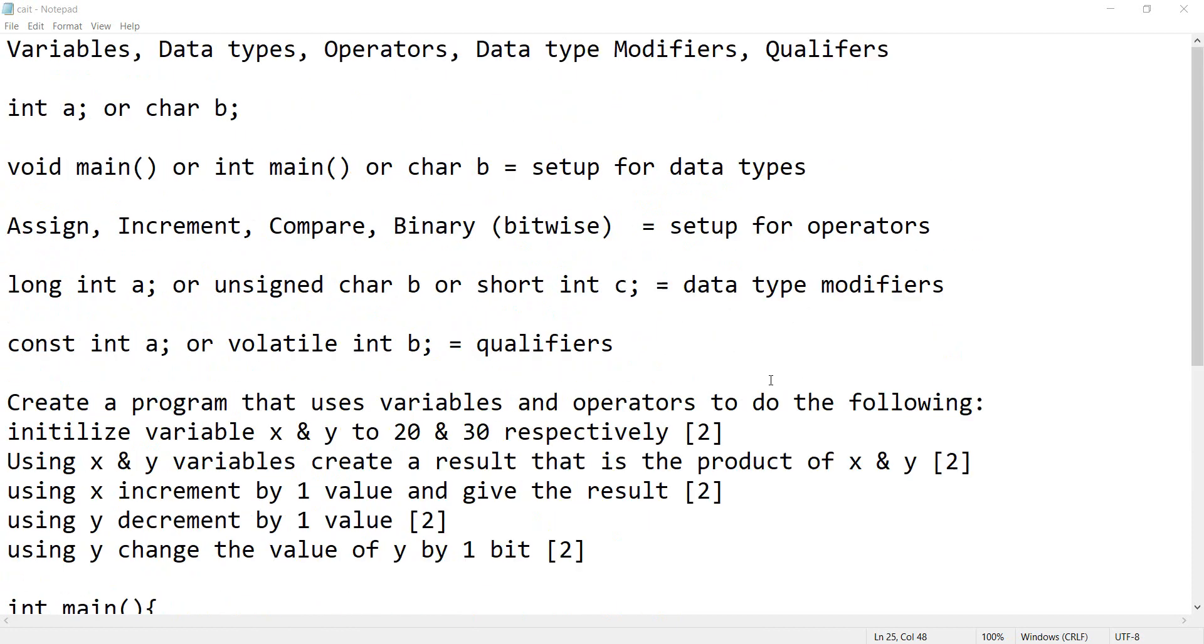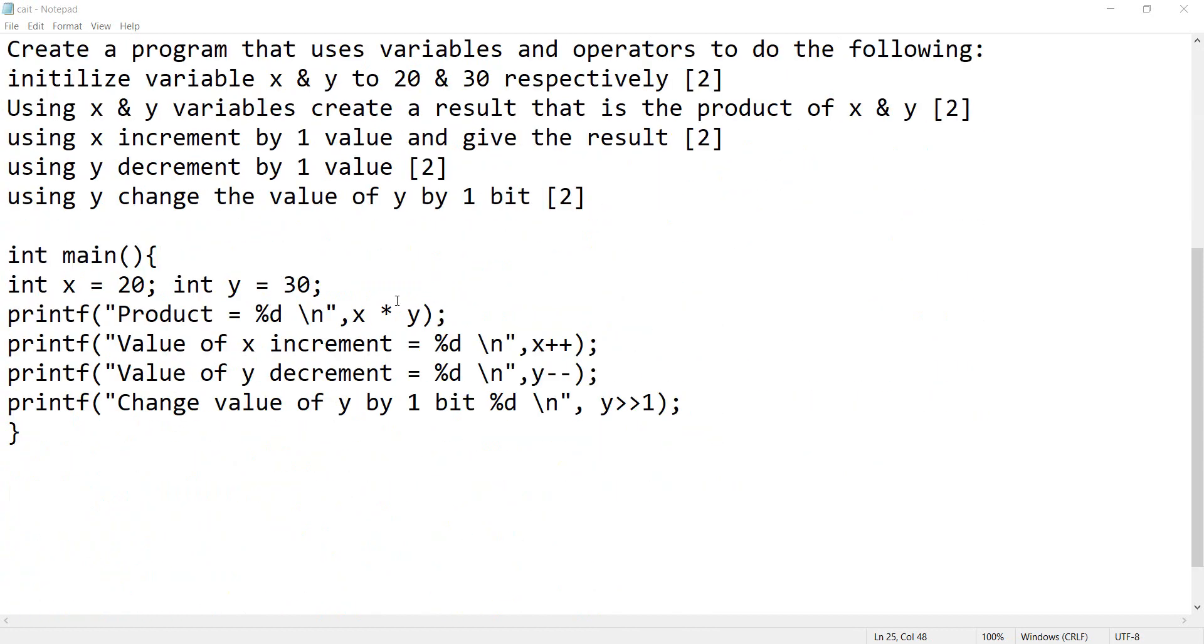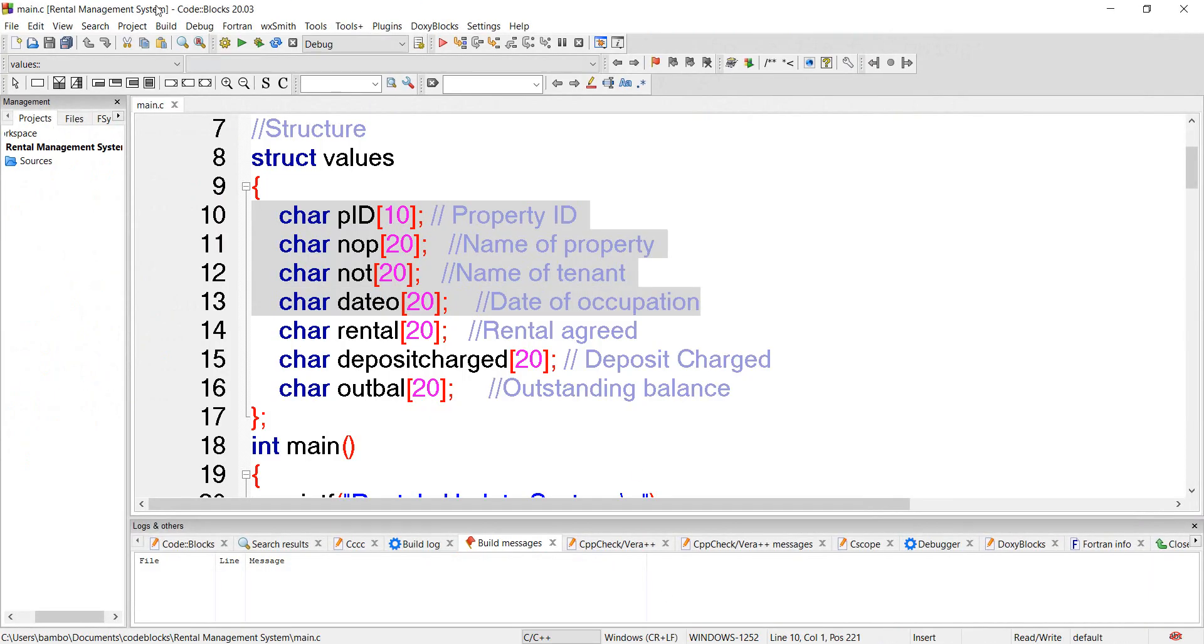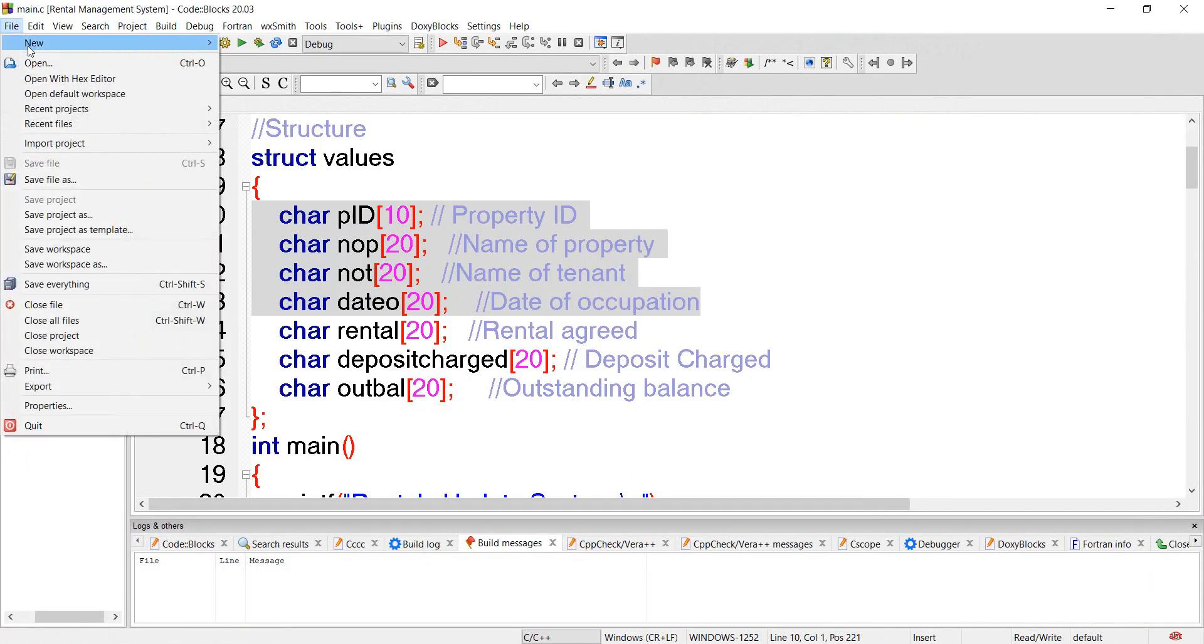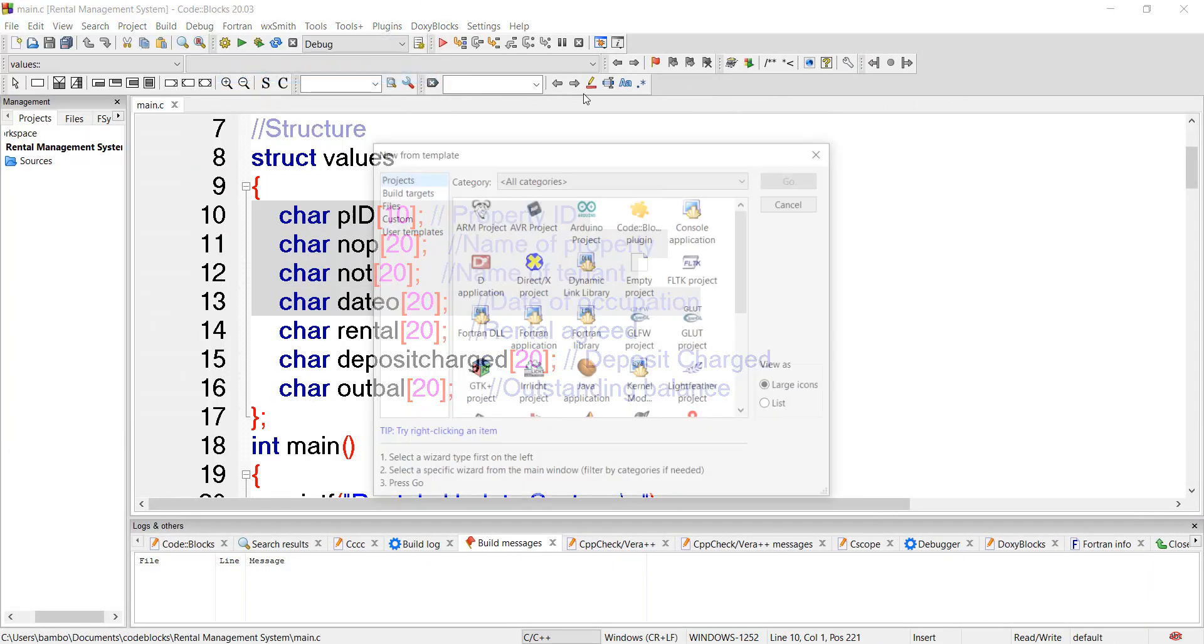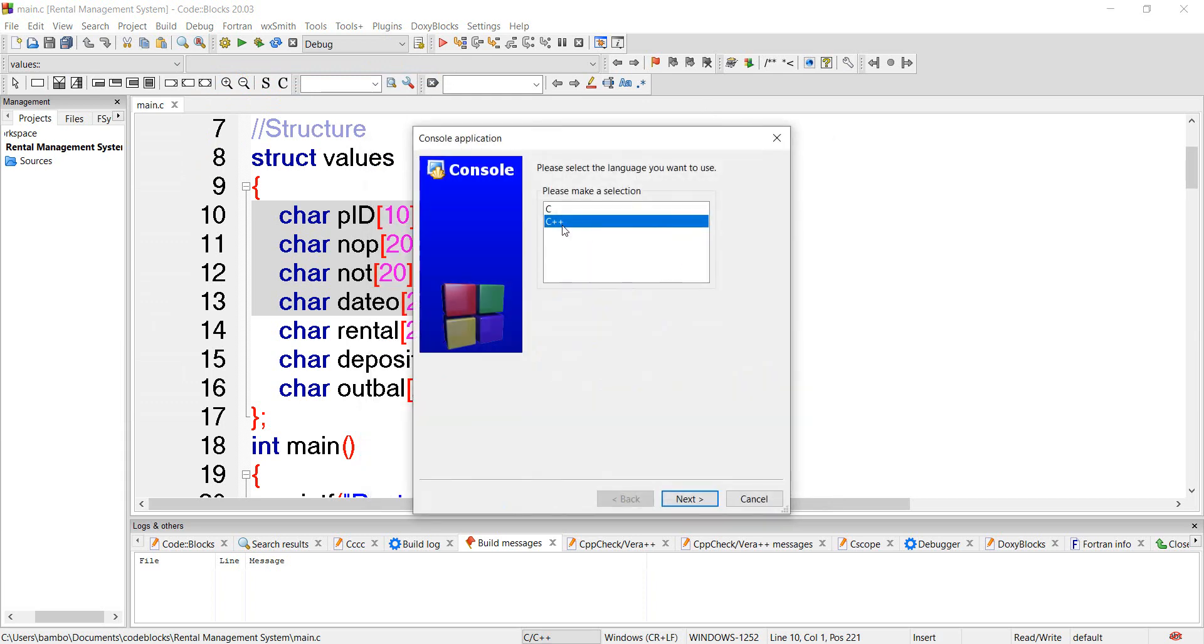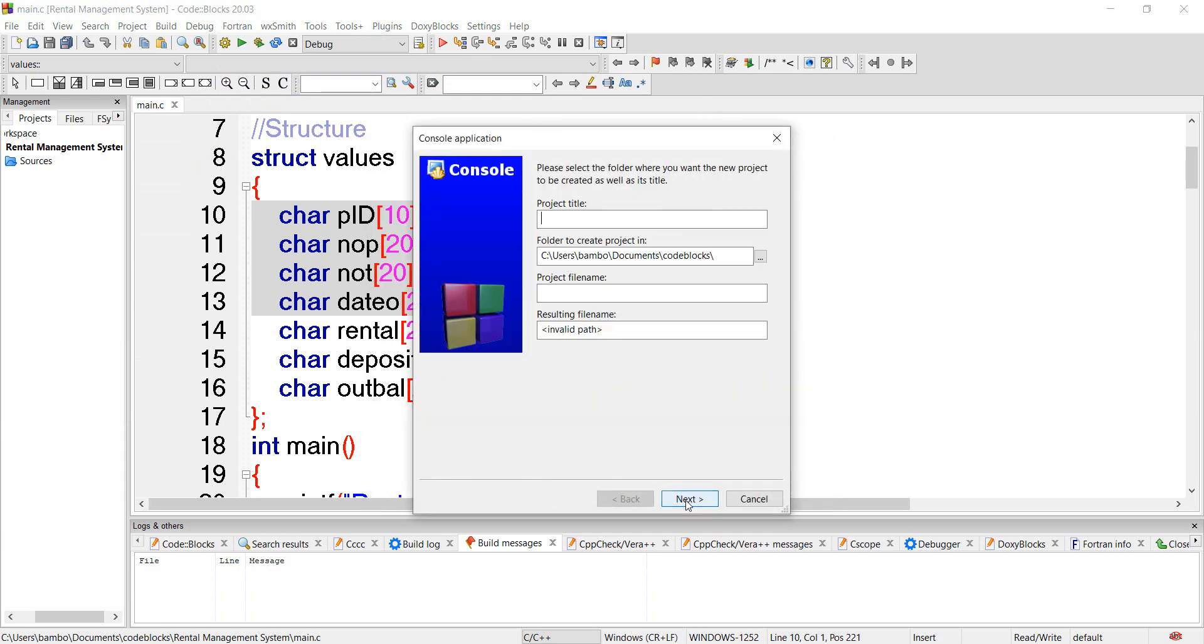Based on what we have covered so far, we talked about variables, data types, operators, type modifiers, and qualifiers. So let's test it in a project. Create a new project and we call it 'assign' so we can see how it works.